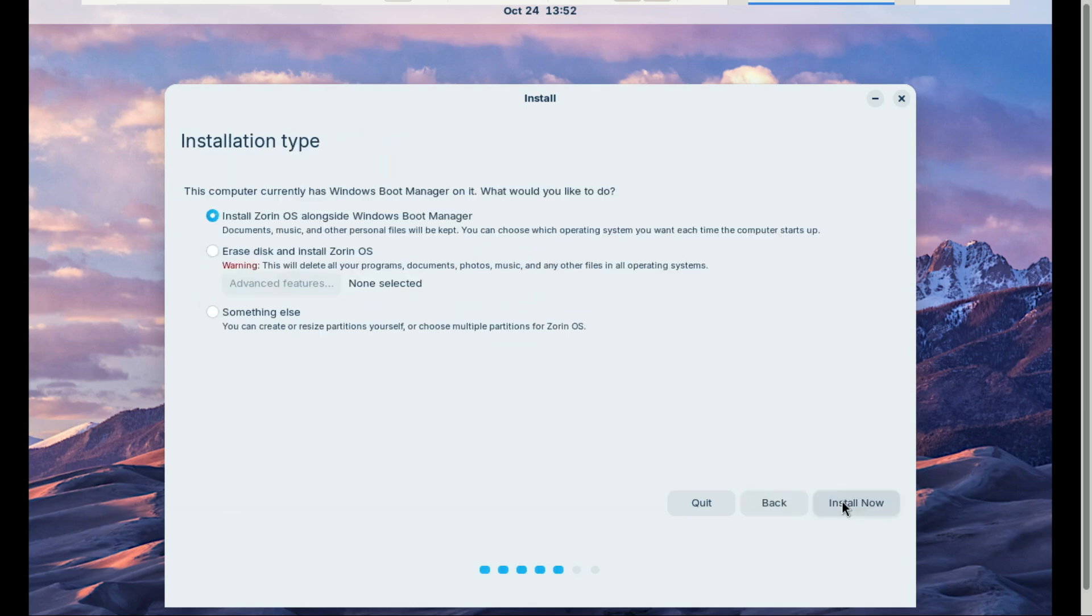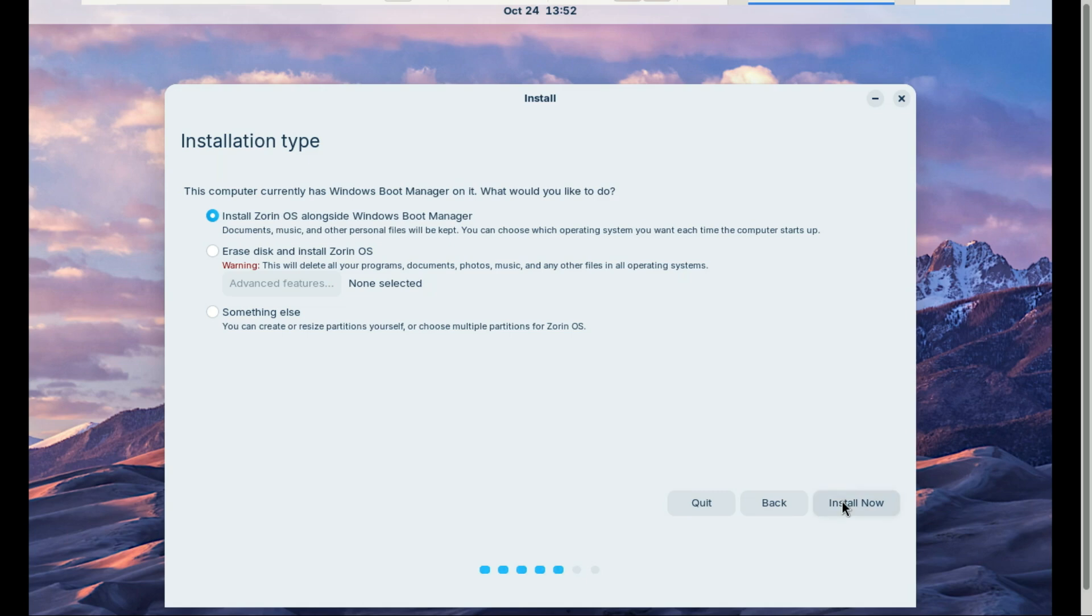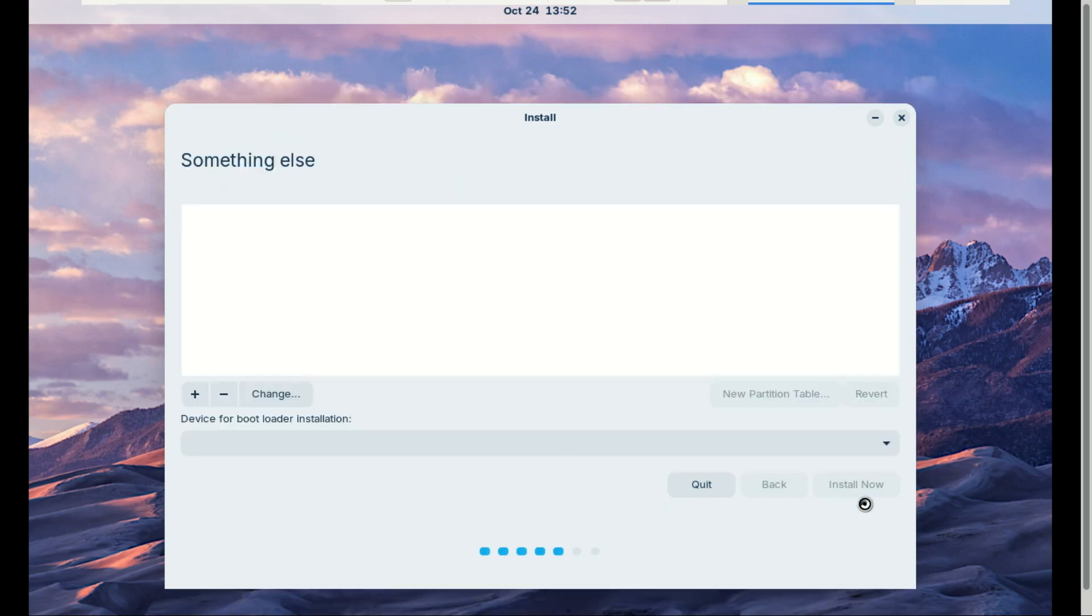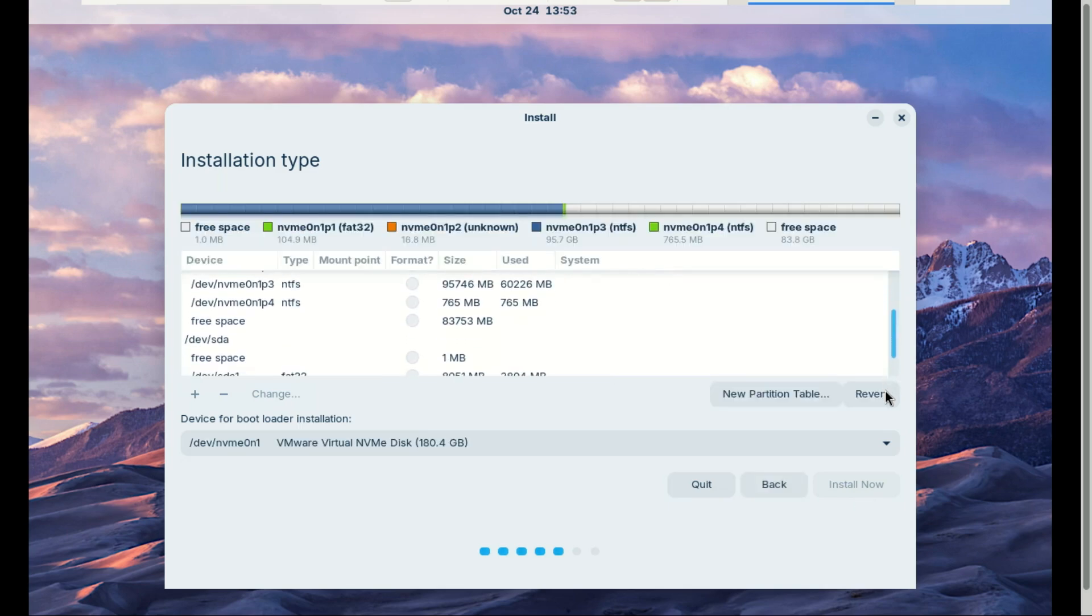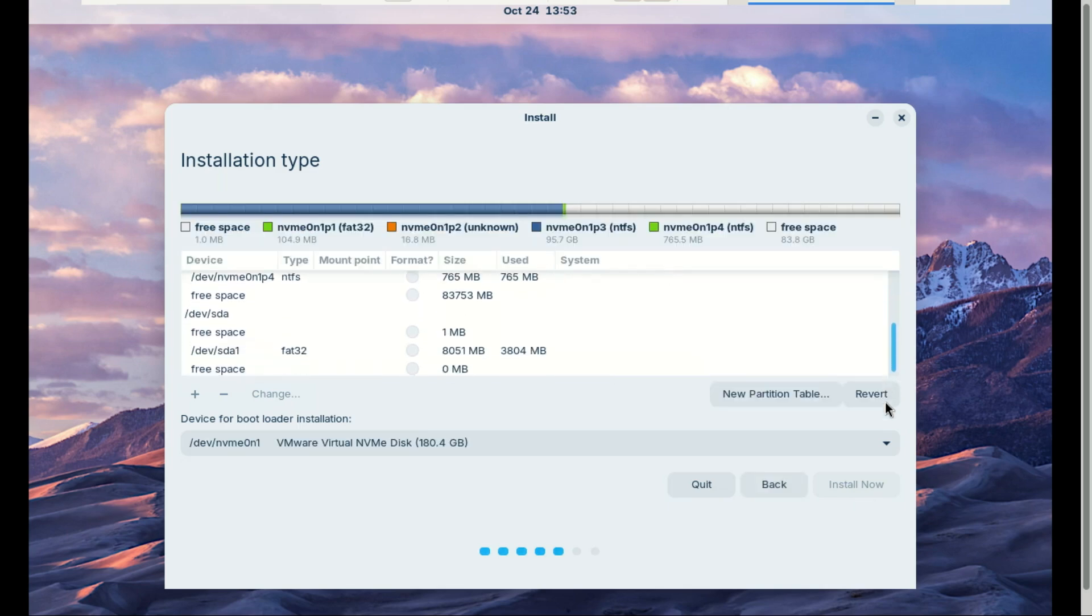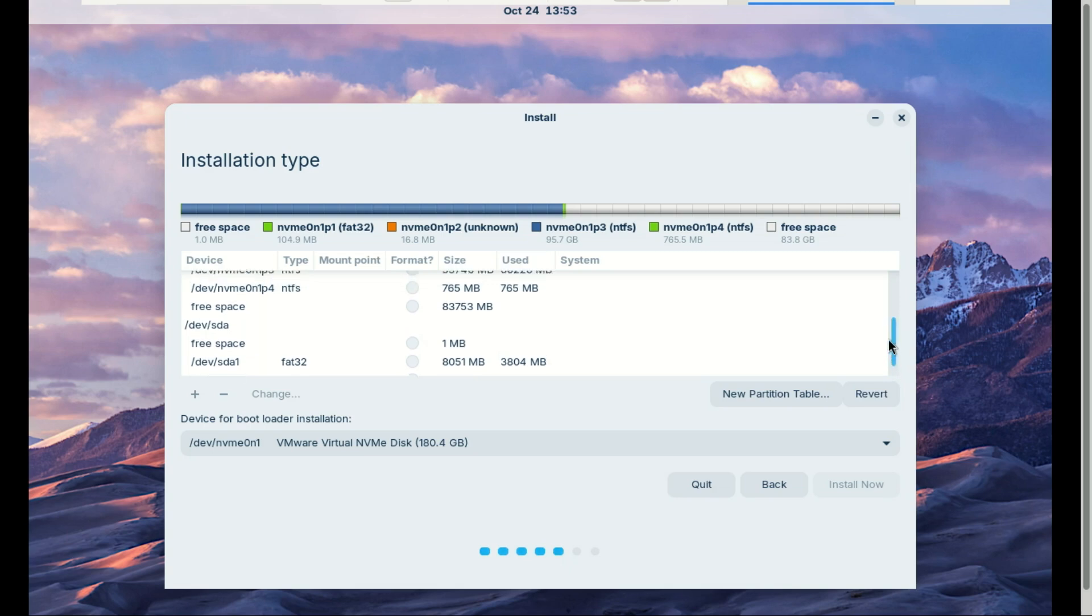Next comes the installation type screen. This is very important. You can choose 'Install Zorin OS alongside Windows Boot Manager'—this option will automatically set up dual boot for you. But we shall do it manually, which is better, so choose 'Something else.' Now select the unallocated space you created and make a new partition.